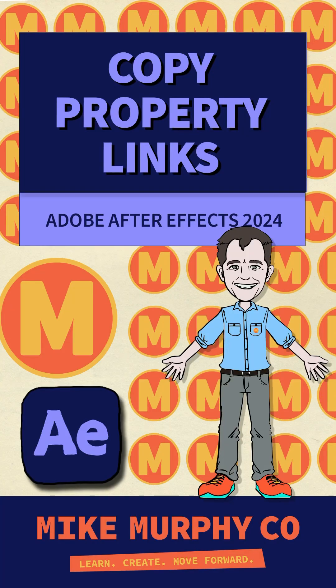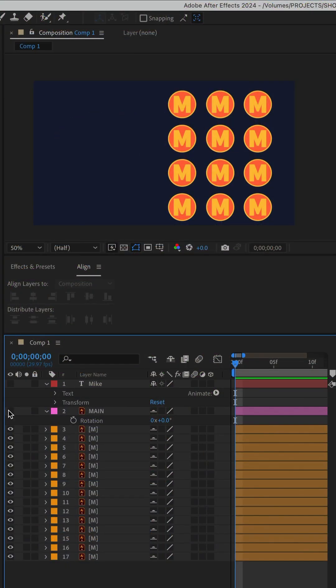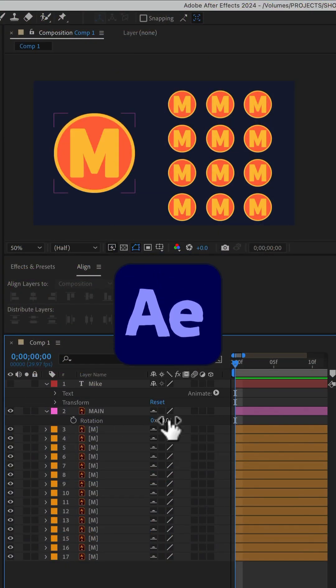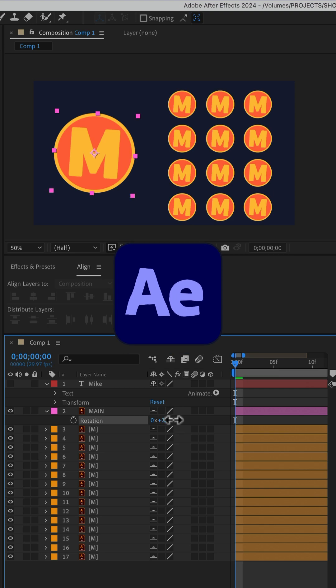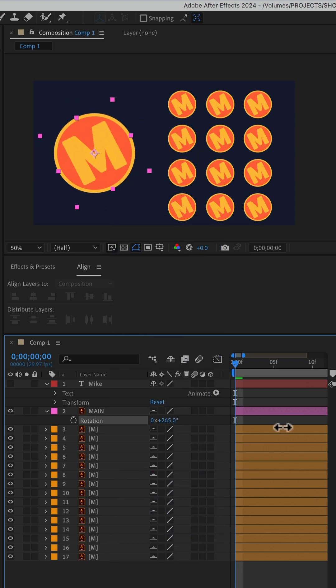Here is how to copy the property links from one layer and paste them onto other layers in Adobe After Effects CC 2024.